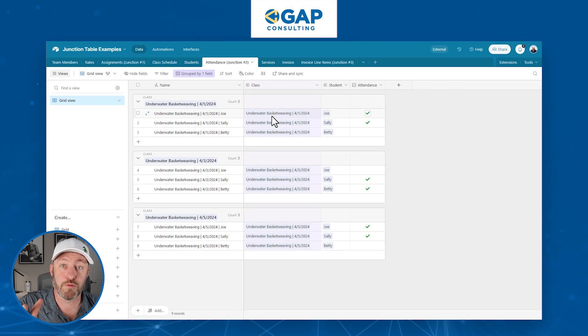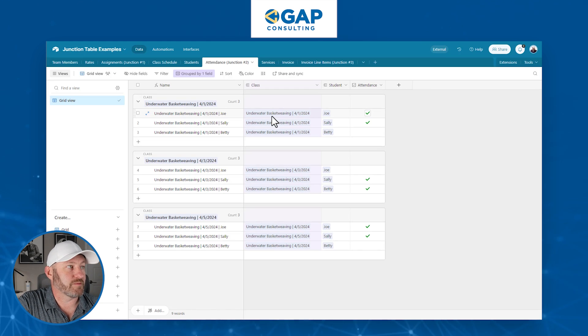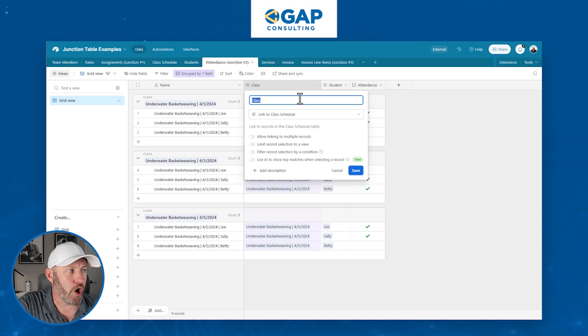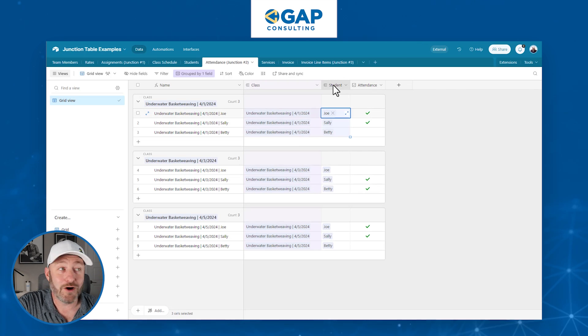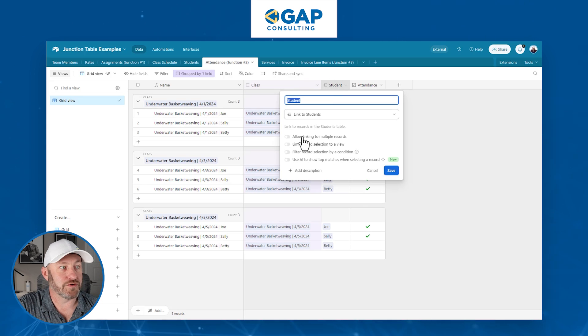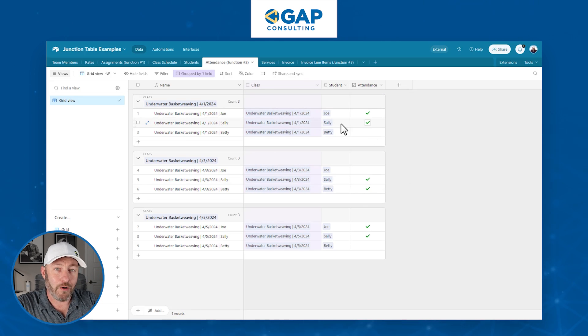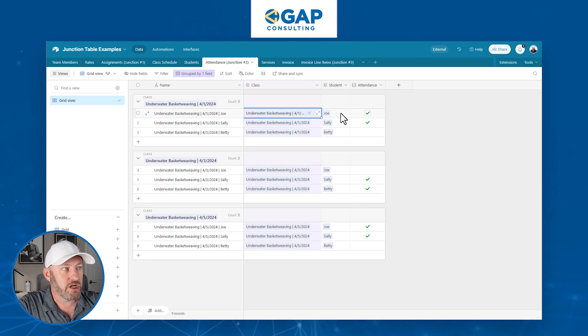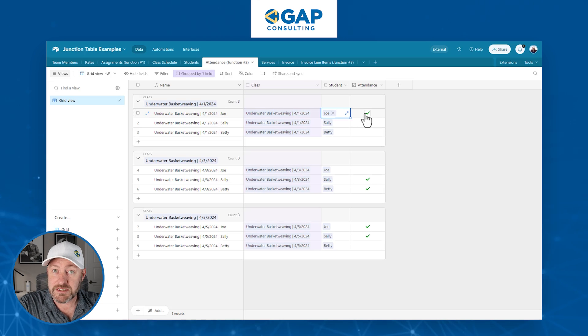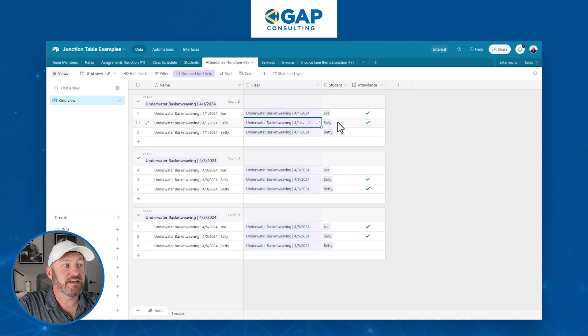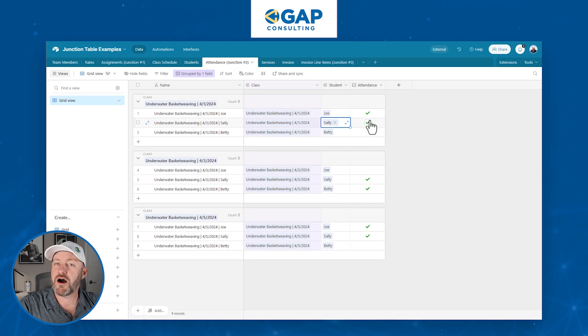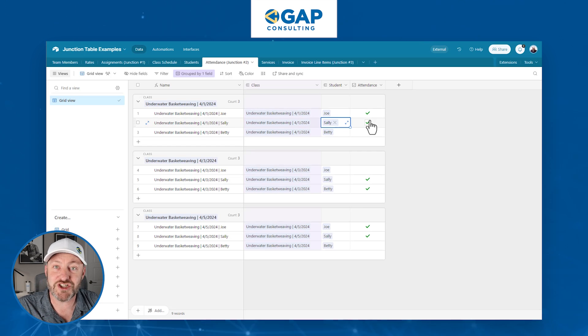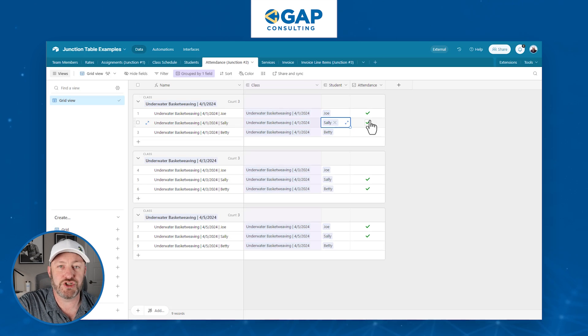And the next one linking to our students, and again, only one student at a time. And so now, we're able to pull in on this particular class schedule for April 1st, Joe, did Joe attend? Similarly, April 1st, did Sally attend? And so we can just mark off the checkboxes right here. We can always perform the calculation on the back end, once we have the proper structure, as we now do.